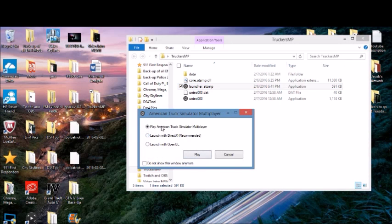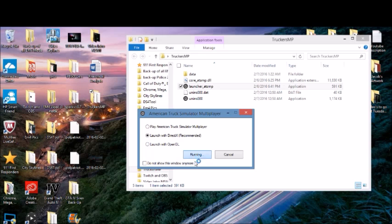It's gonna pop up with a screen that says 'Play American Truck Simulator Multiplayer' or 'Launch with DirectX'. I recommend doing it with DirectX because you get better frame rates. You can also disable this window if you don't want it to come up every time. Then just press play.